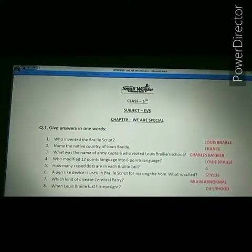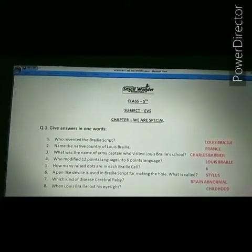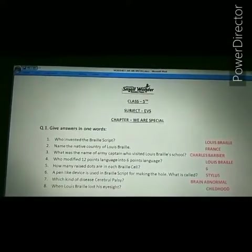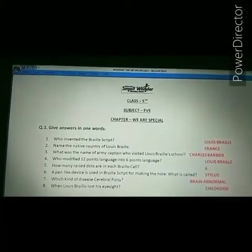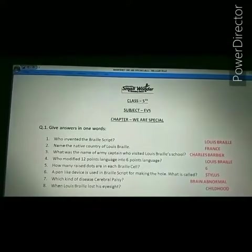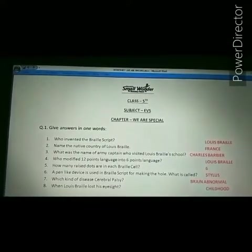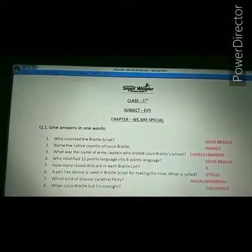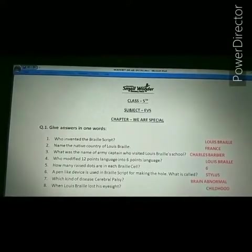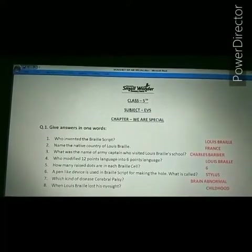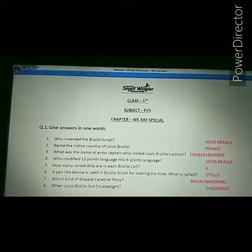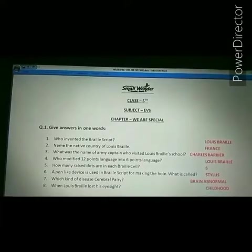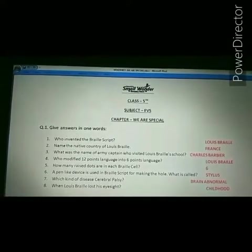Next question: how many raised dots are in each Braille cell? The answer is 6. Six raised dots are in each Braille cell.